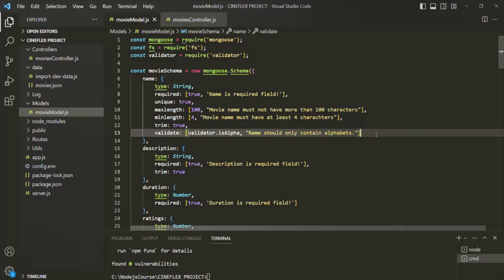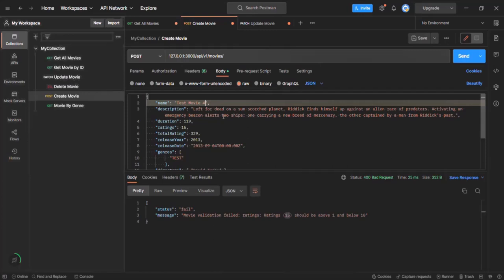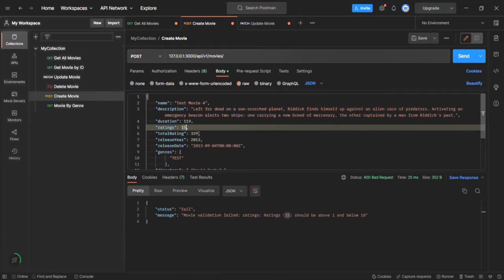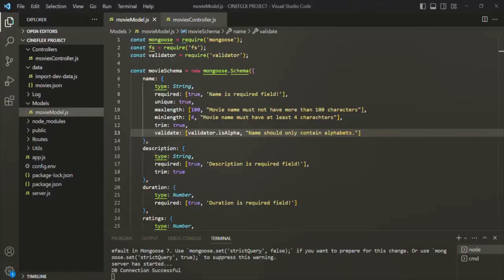Let's save the changes and go to Postman. The movie name here contains a number and spaces. Let me change the ratings to 6.6 and try it out. When I click on the send button, we get the validation error message: name should only contain alphabets. So in this way we can also use a third-party validator library. Here we used validator.js and we can use it for validating our Mongoose models.